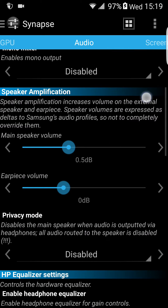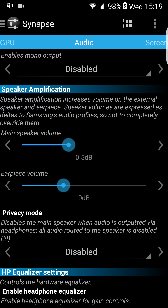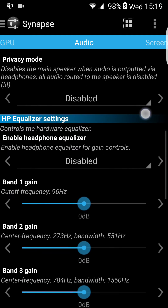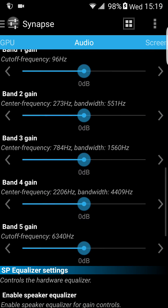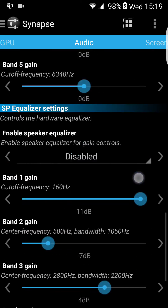Audio — you can gain a little bit more audio, meaning it's going to be louder.